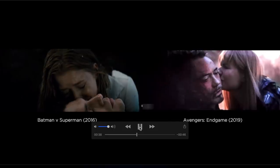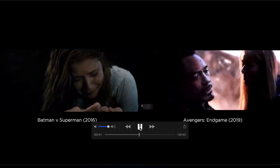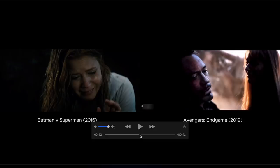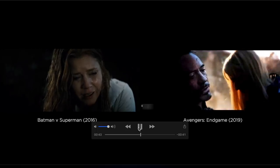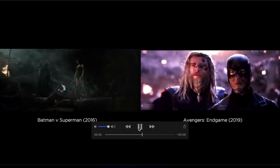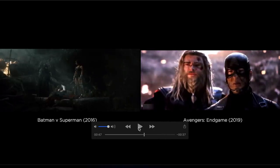Emotional. You've got Lois Lane kissing Clark Kent, crying. And in Avengers Endgame you've got Pepper Potts — she had to be there, because that's what Batman v Superman did: Lois Lane was there. So we need Pepper Potts in this shot. As the remaining heroes look on — Batman and Wonder Woman in BVS; in Avengers Endgame, of course, we need the original heroes there as well: Captain America, Thor. They're the ones who need to be looking on, right next to each other in this frame.